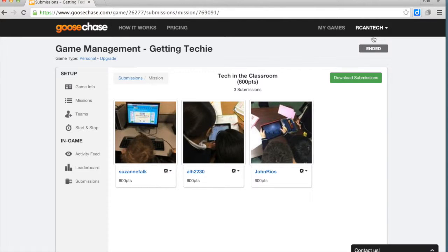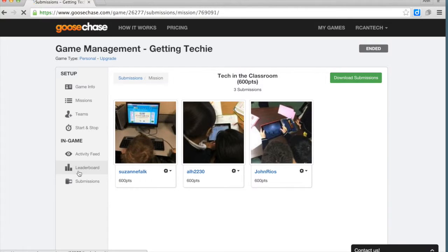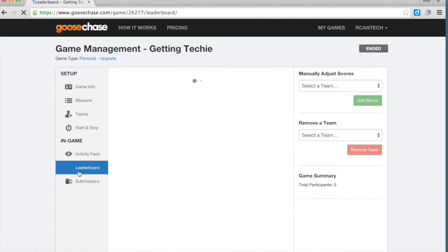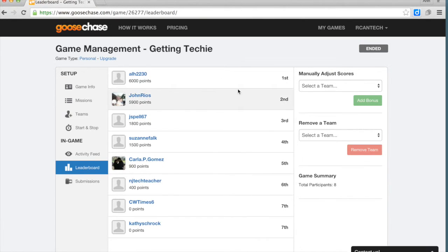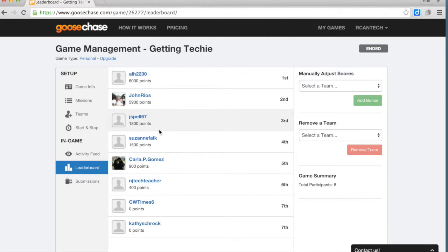As the teachers who were working on this are taking their photos and completing the missions, it also builds a leaderboard. The teachers can see how they're doing point-wise.